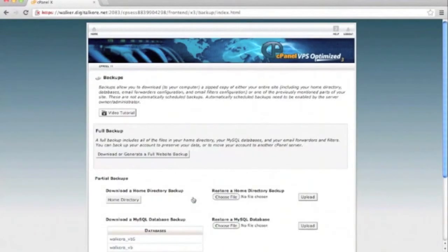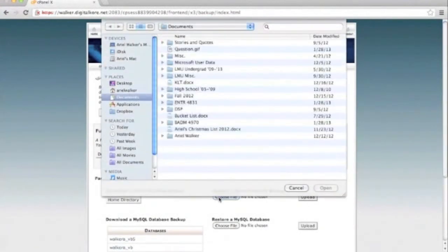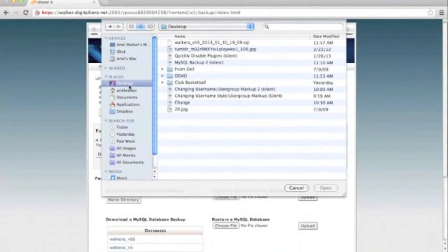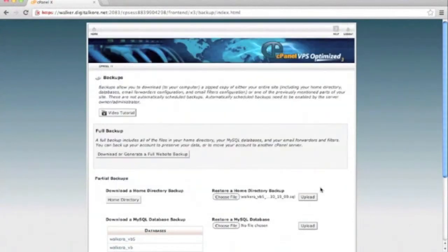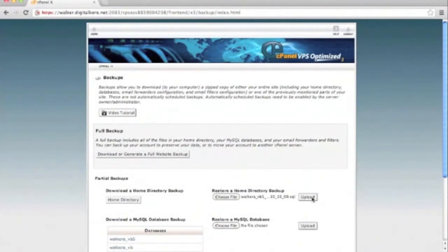Here you should be able to see a field where you can press choose file. Then click for the file of the backup you want to restore. After the file uploads, cPanel will take the backup, extract it, and try to restore it.